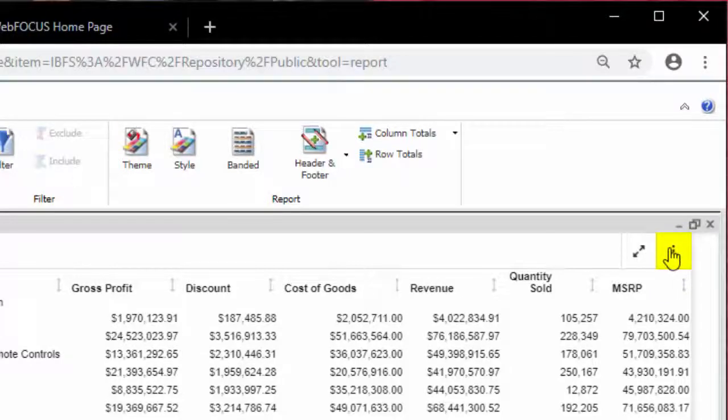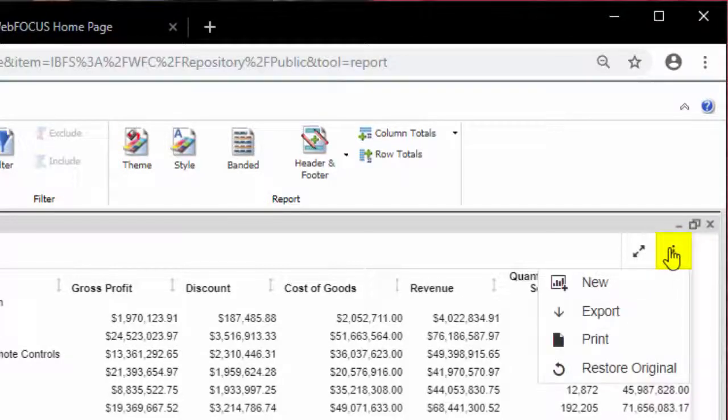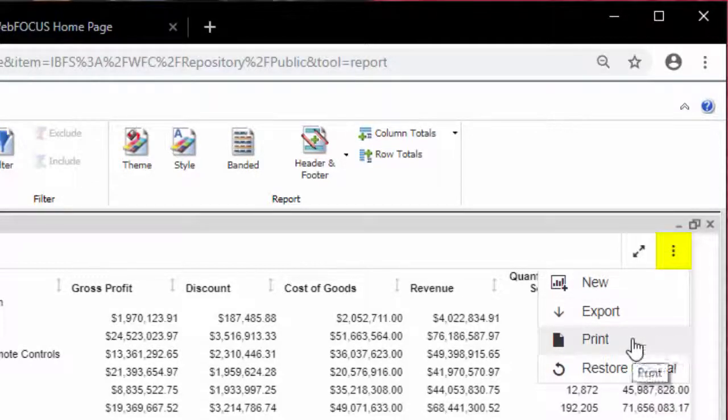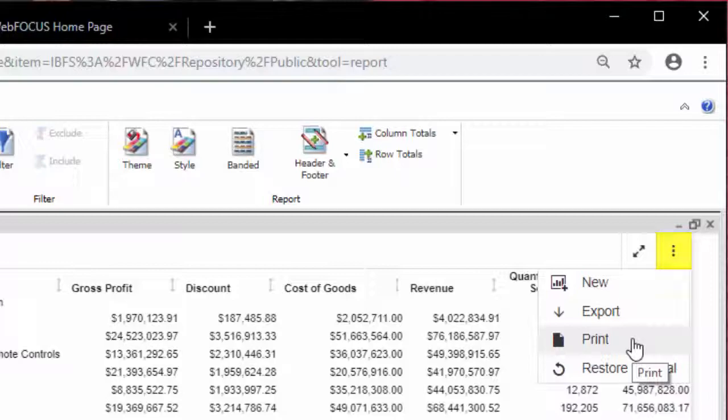When you click on the ellipsis menu, a number of options applicable to the report or chart display. For example, export and print. These are common tasks performed by most users.